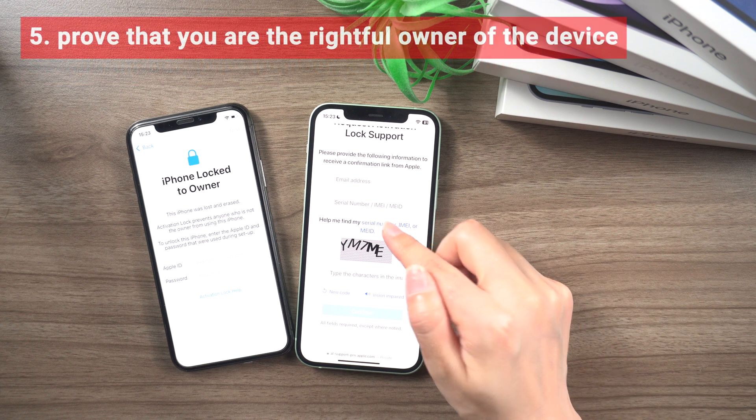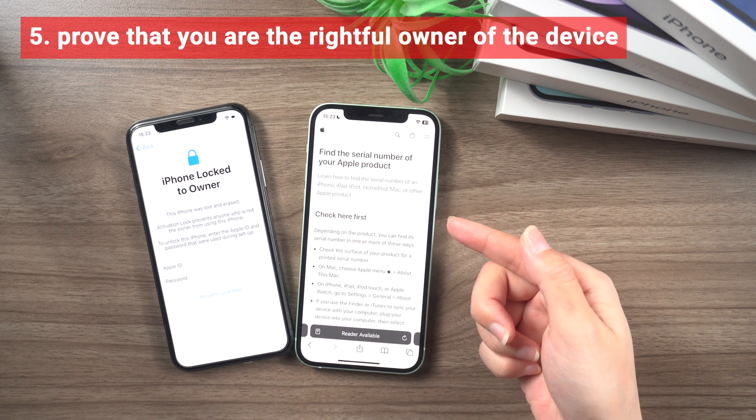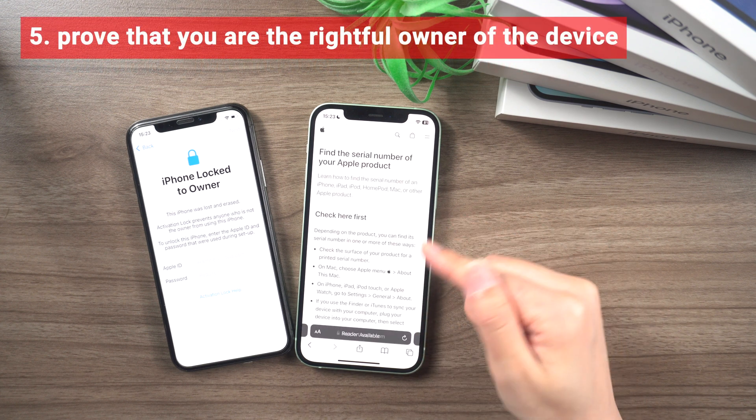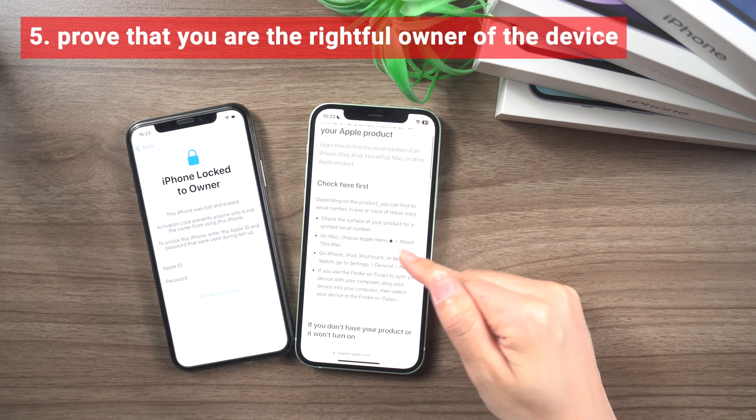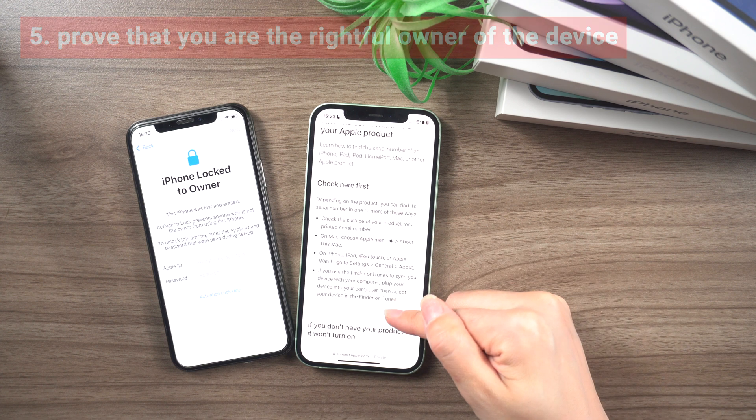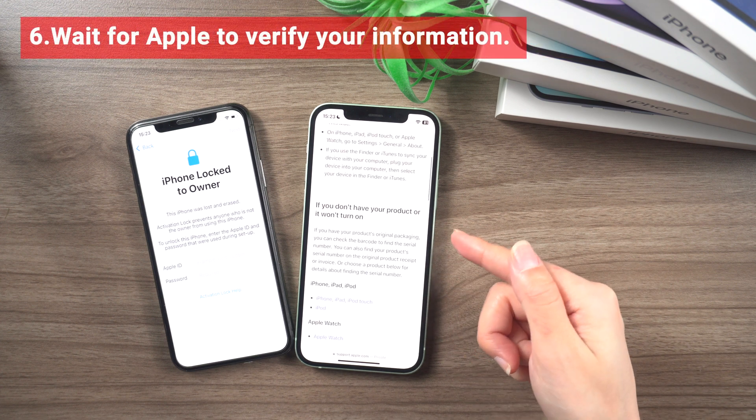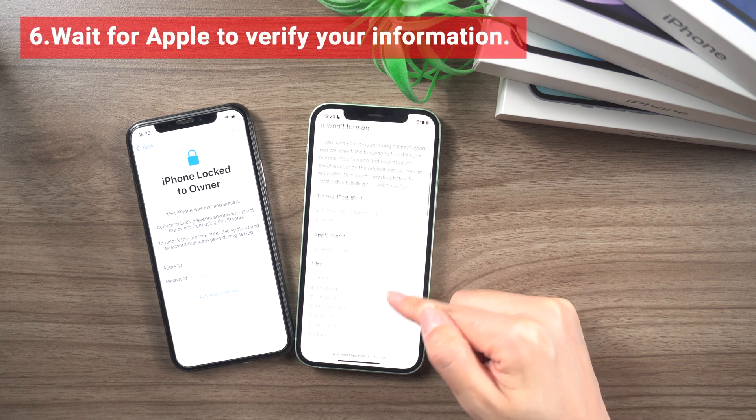5. Follow the instructions to prove that you are the rightful owner of the device by providing proof of purchase documentation. 6. Wait for Apple to verify your information.